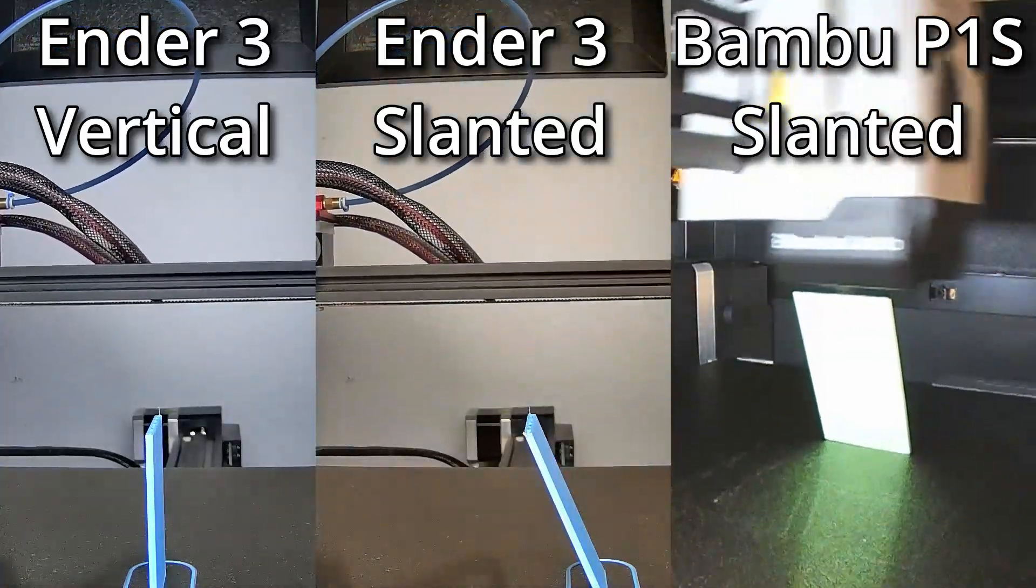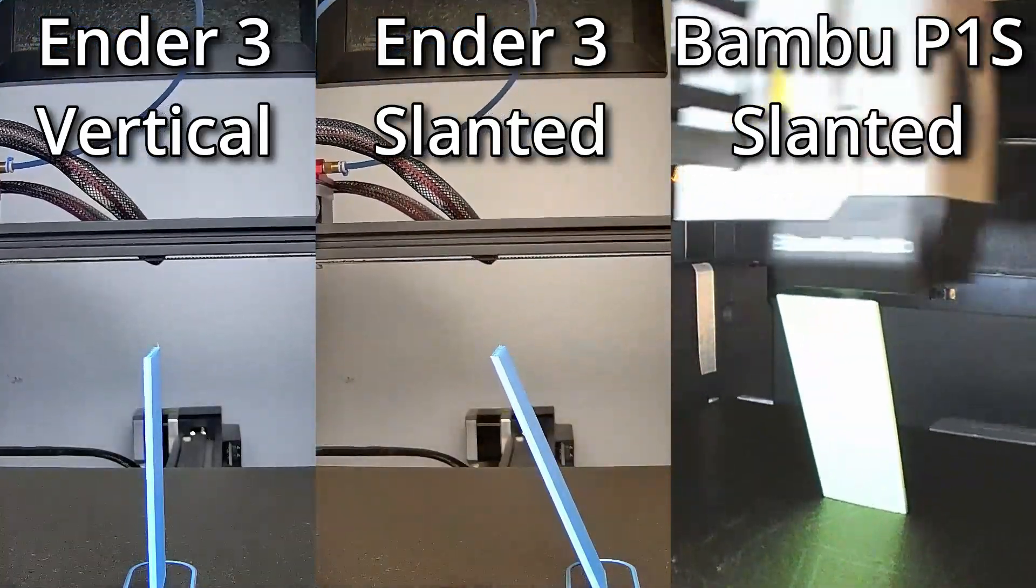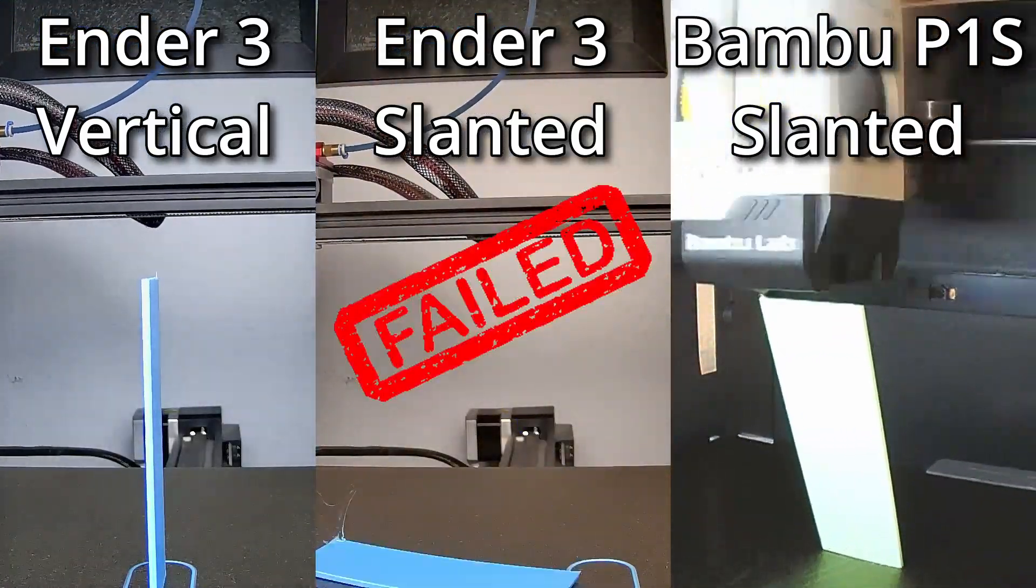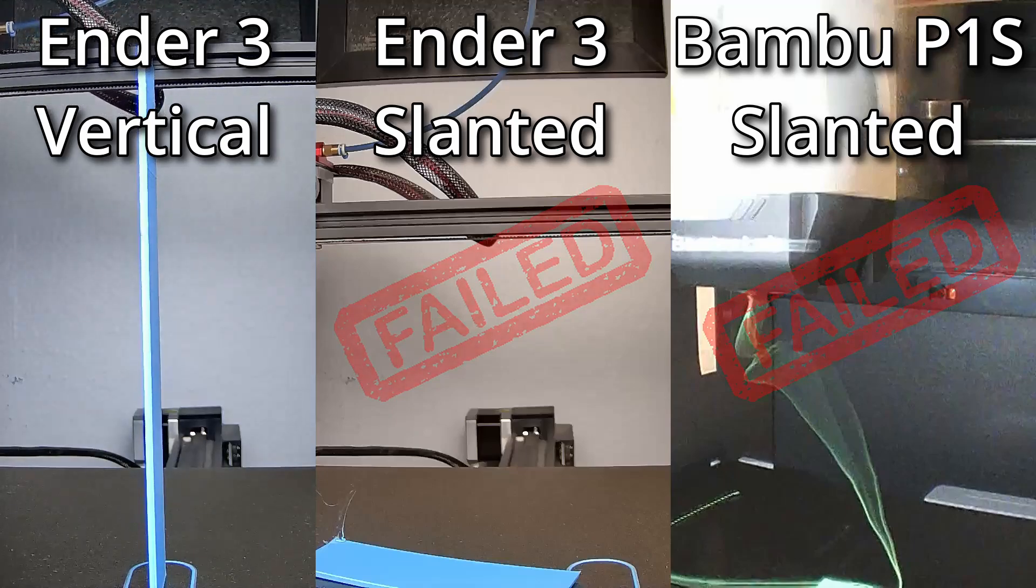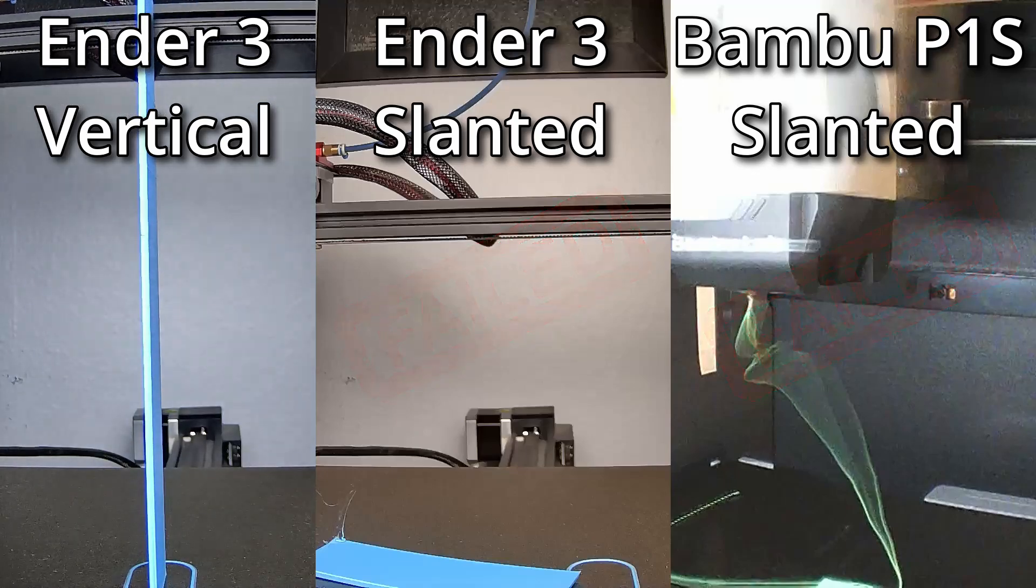The slanted print on the Ender 3 failed first, and there goes the bamboo. The vertical print is the only one that didn't fall.